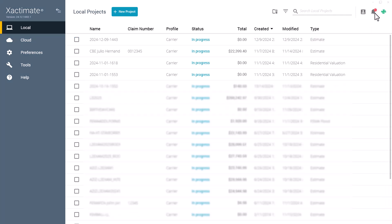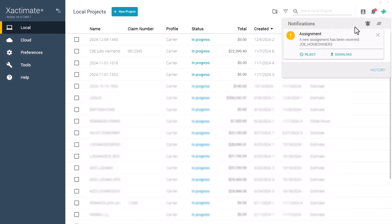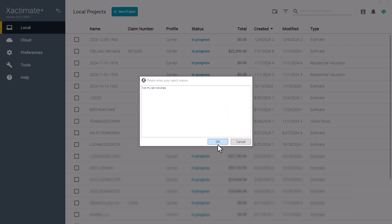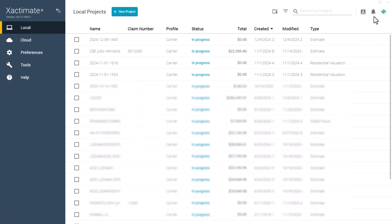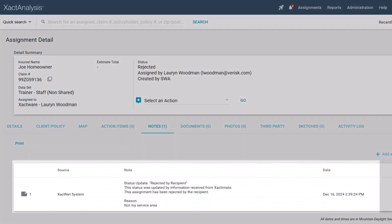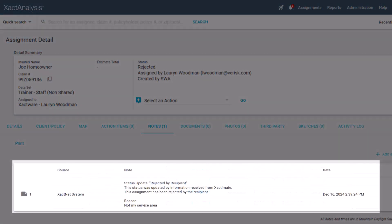To reject it, click Reject, enter a reason, and click OK. The notification will disappear and the adjuster will see the rejection reason in ExactAnalysis under the Assignment Detail tab.